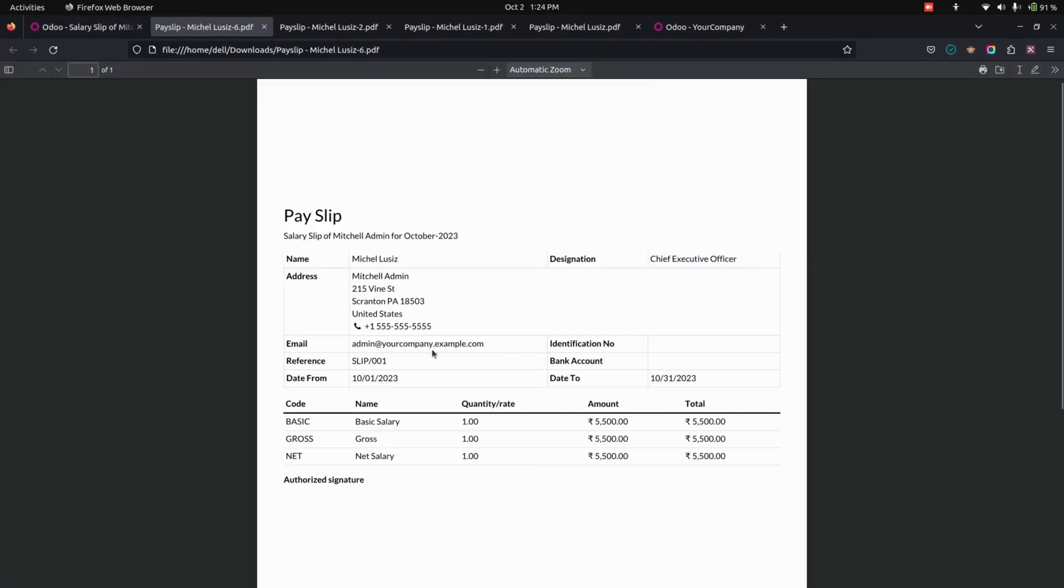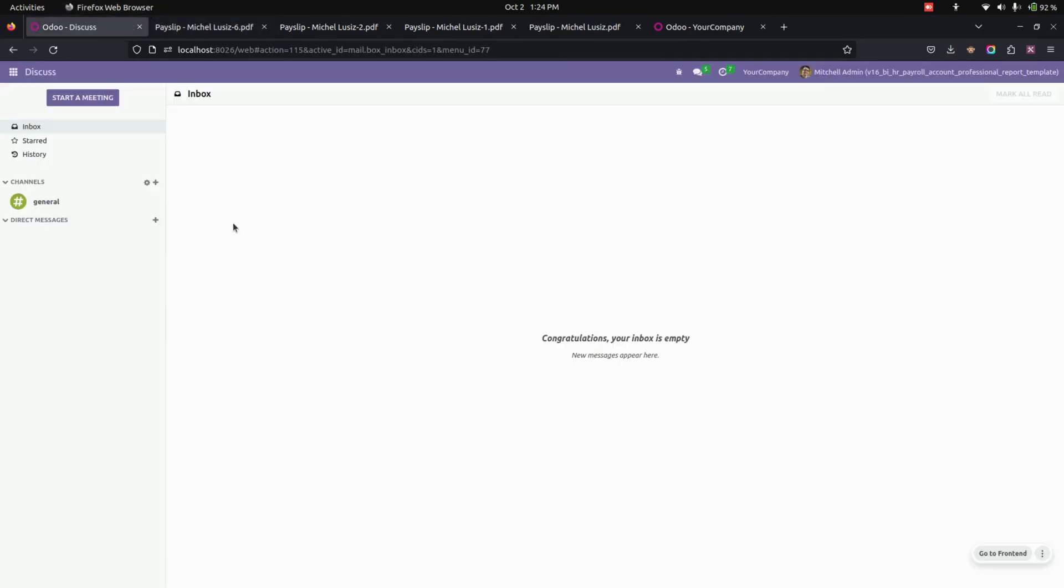You can see that this will be the Odoo default one. So in this way we can make use of this module to easily customize the report templates for the payslip. If you have any queries regarding this video, you can ask in the comment box and we will definitely solve your queries. If you feel this video is helpful, you can like this video and subscribe to our YouTube channel for more Odoo-related updates. Thanks for watching.